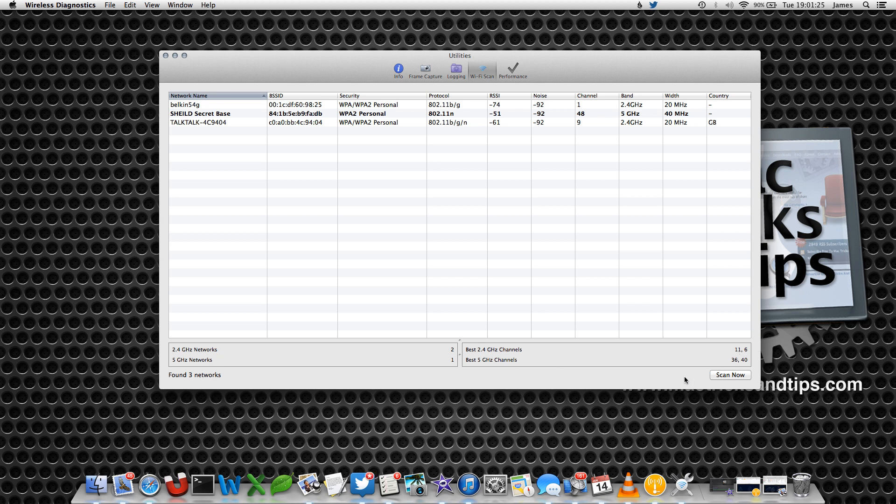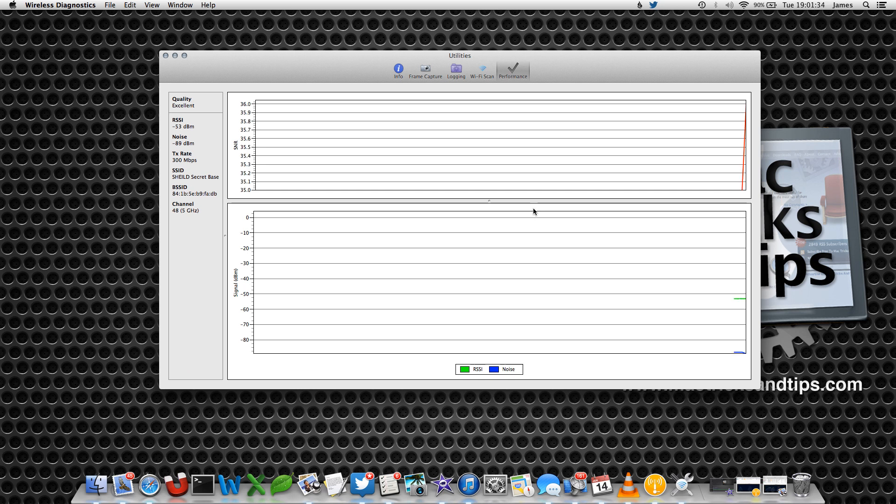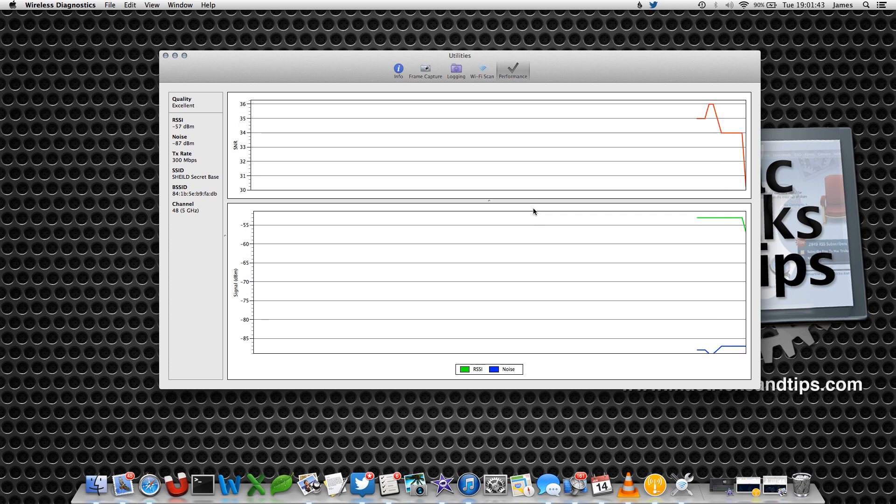When you set up your router, you tell it which specific frequency to run on. This tool looks around for other wireless networks, works out what channel they're operating on, and tries to find the free channel. I'll show you this in a bit more detail.